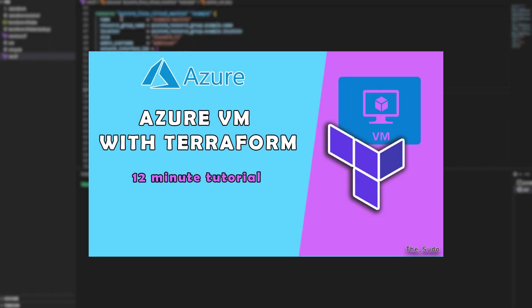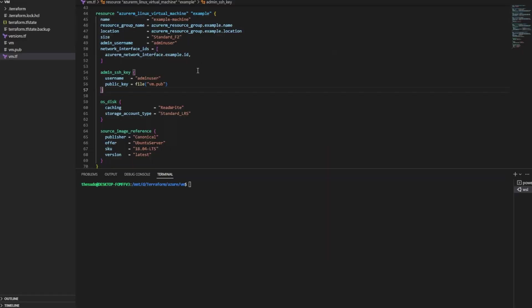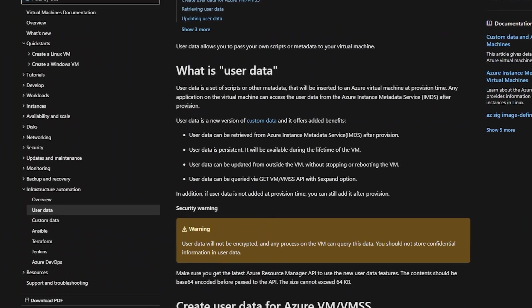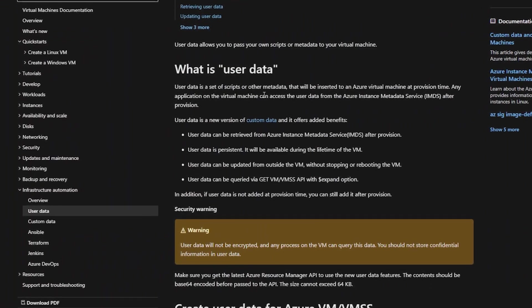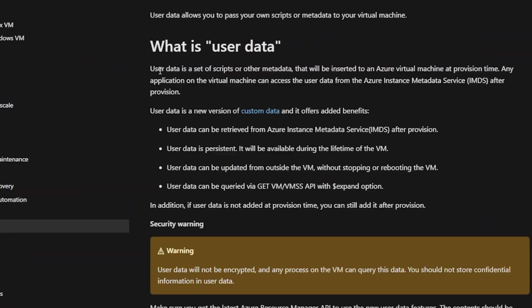In a previous video, we deployed an Azure RM Linux virtual machine using Terraform extremely quickly. It was very basic. Now I'm going to show you how to have that VM run scripts and do automation once it's created. To do that, we'll be using what is called the user data script. User data is a set of scripts or metadata that will be inserted into an Azure virtual machine at provision time.